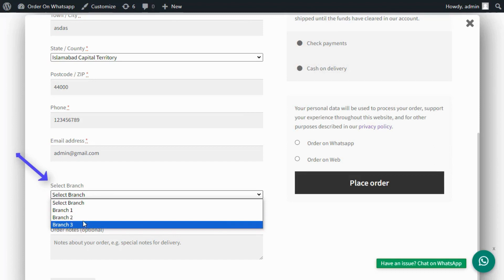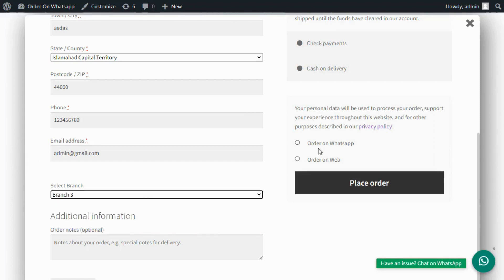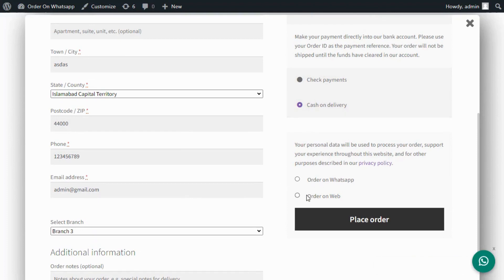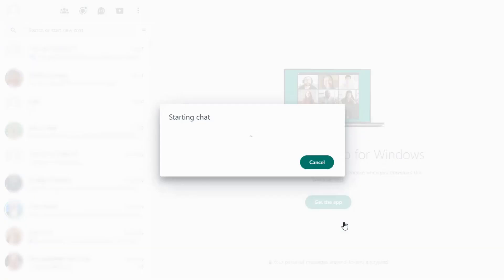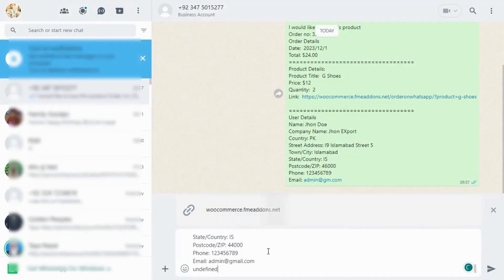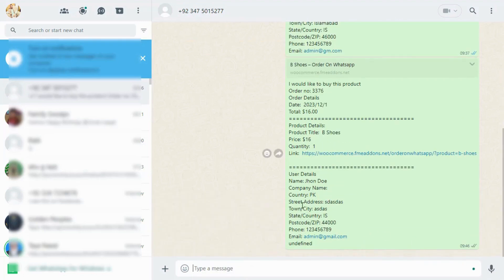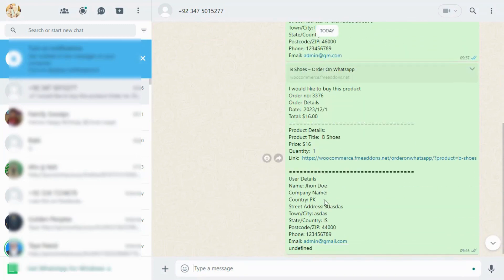Adding multiple WhatsApp order numbers for each store, customers can order on WhatsApp or on the web. Get complete details of the product and customers.